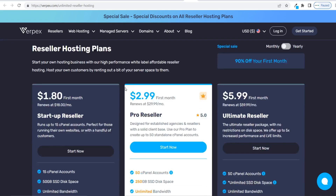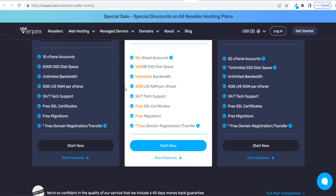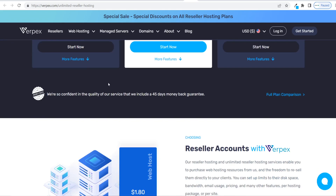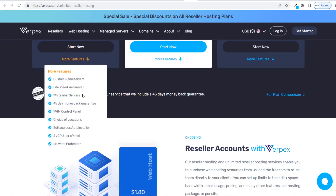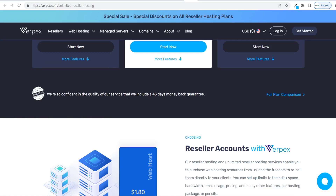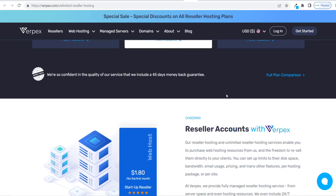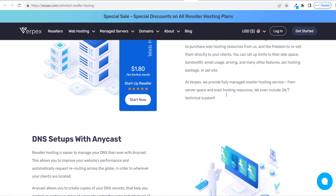We offer super affordable hosting services here at Verpex with 24/7 customer support, easy one-click installs for software such as WordPress, and a 45-day money-back guarantee. I'll leave a link in the description to our hosting packages.